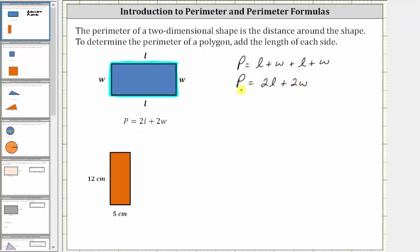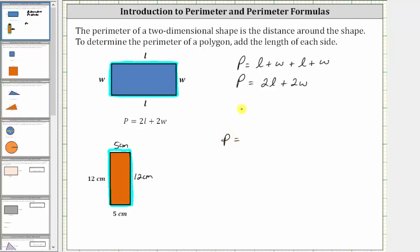We can use this formula to determine the perimeter of a rectangle, but we can always just find the perimeter by adding the lengths of the sides. For the rectangle below, if one side has length 12 centimeters, the opposite side also has length 12 centimeters. If one side is five centimeters, the opposite side is also five centimeters. Walking around the rectangle, the perimeter is 12 plus five plus 12 plus five, which equals 34 centimeters.